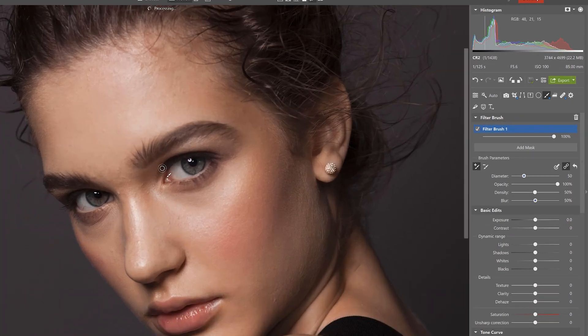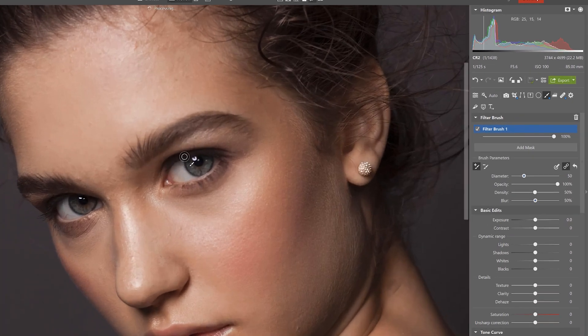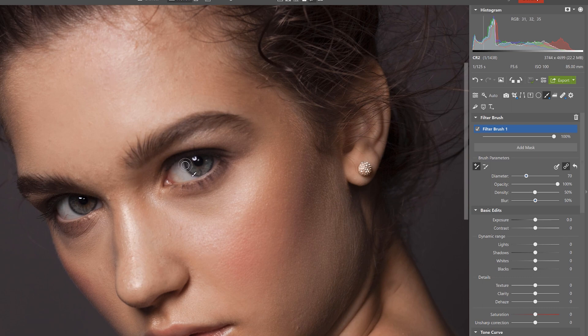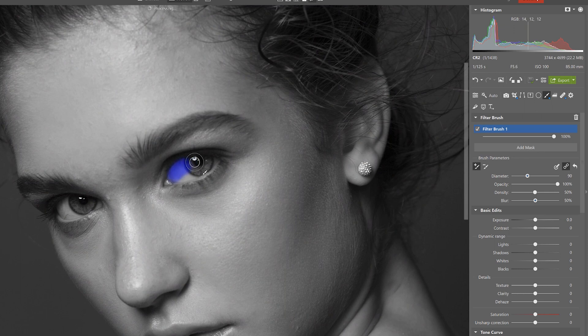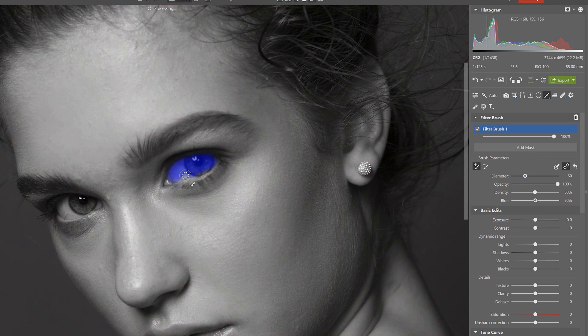Zoom in and adjust the size of the brush like this so that it's easier and more accurate for our application on the eyes here. And a quick way of doing this is simply holding shift and then rolling our mouse roller.